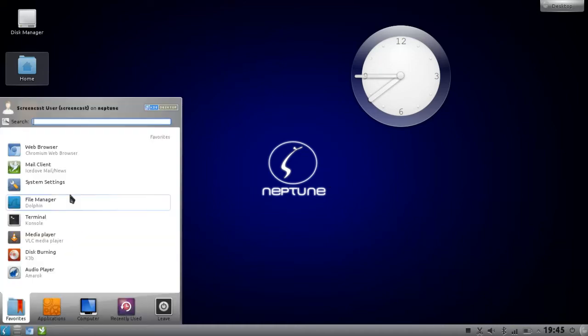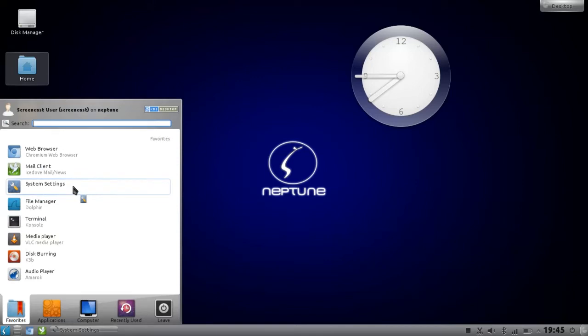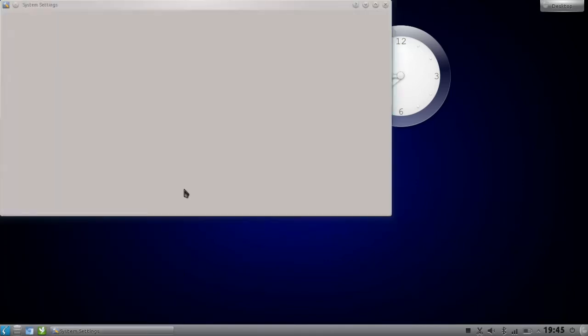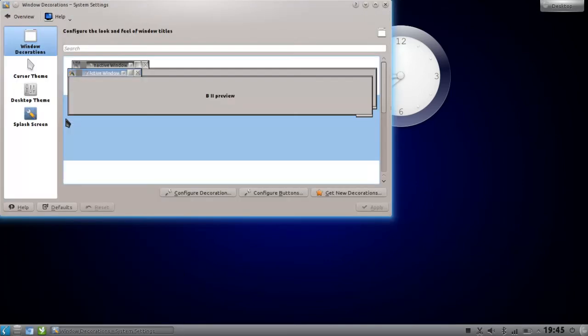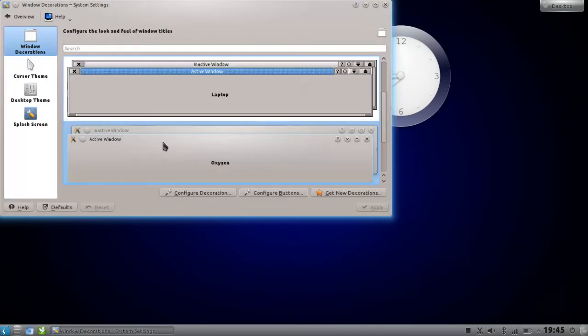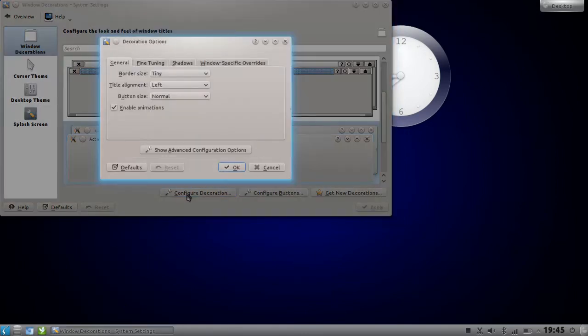Click on Workspace Appearance, then click on Configure Decorations. If you have Oxygen chosen in here, then click on Fine Tuning.